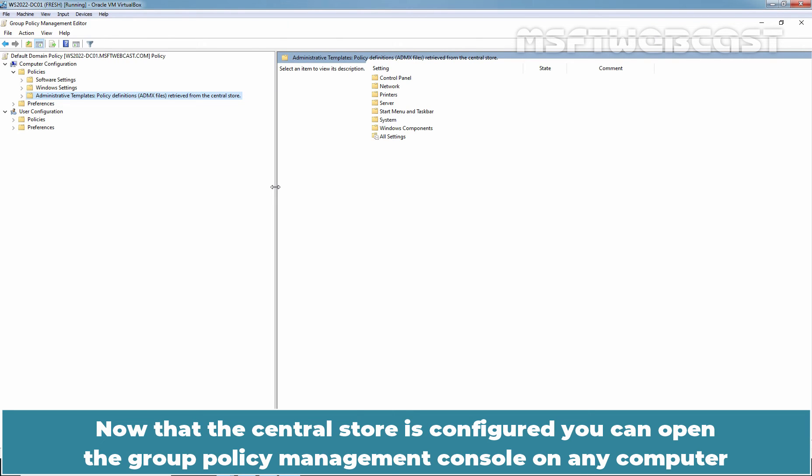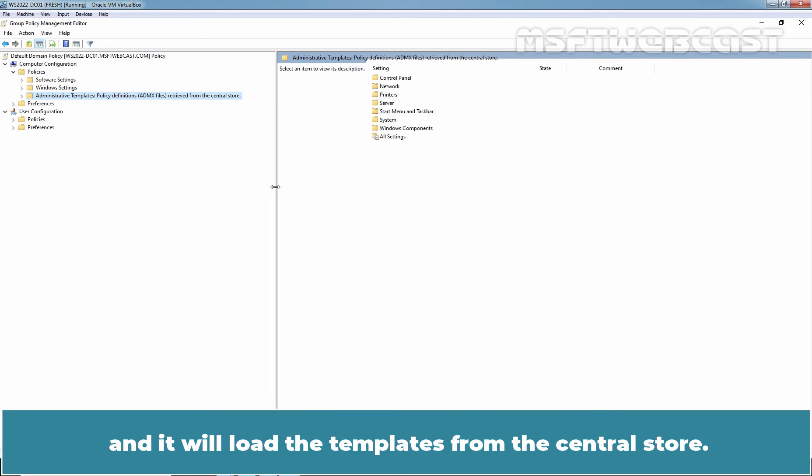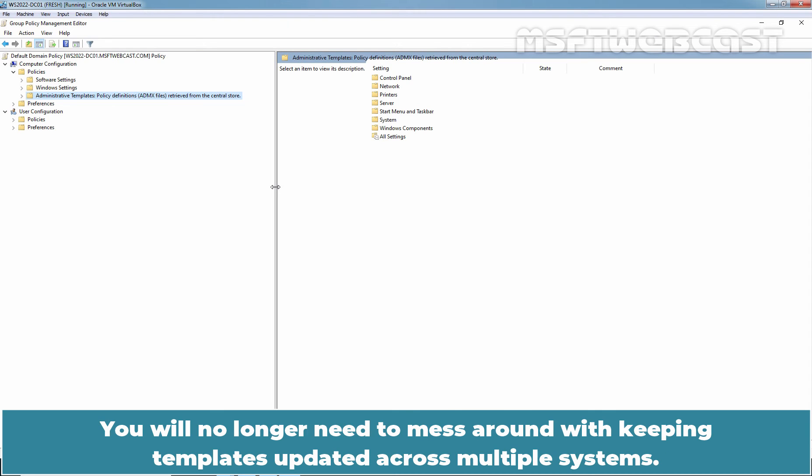Now that the Central Store is configured, you can open the Group Policy Management console on any computer and it will load the templates from the Central Store. You will no longer need to mess around with keeping templates updated across multiple systems.